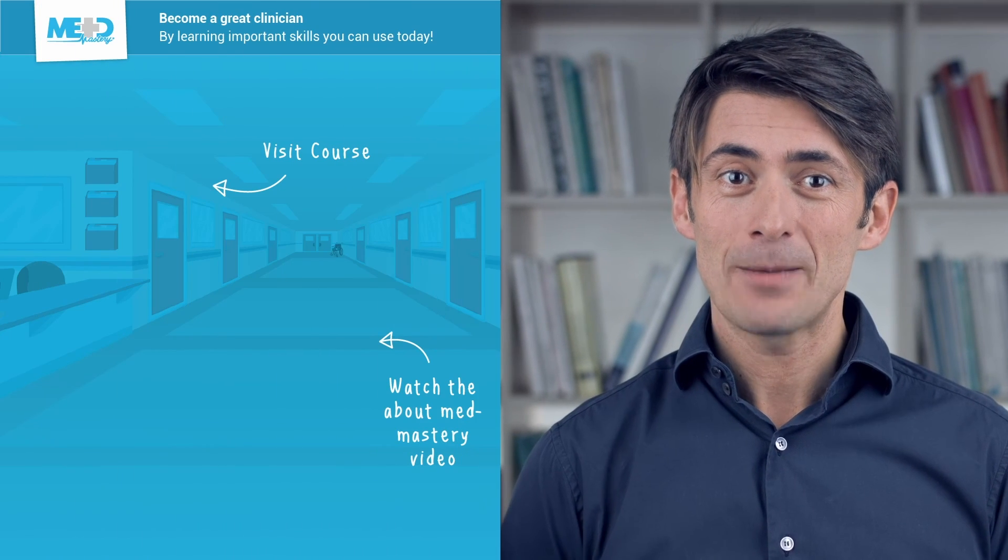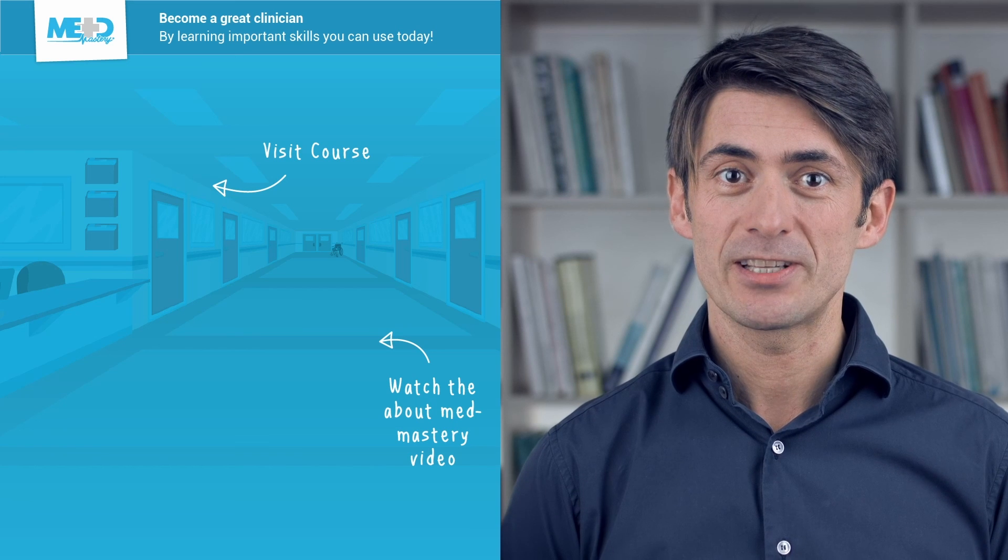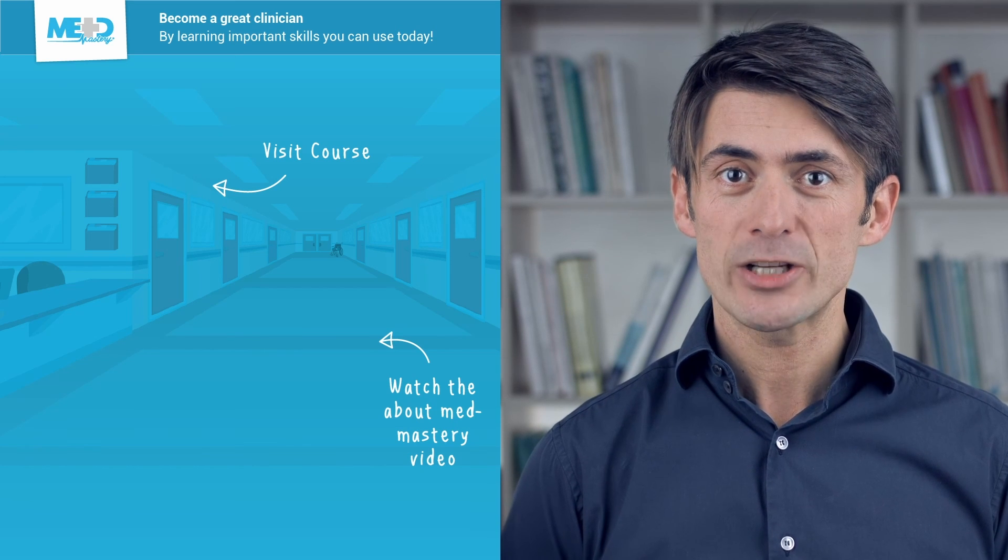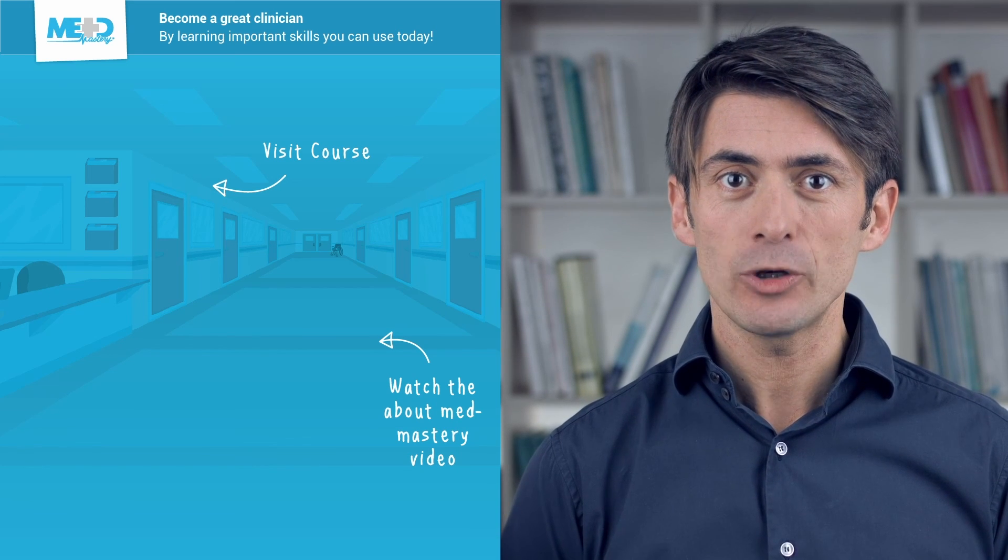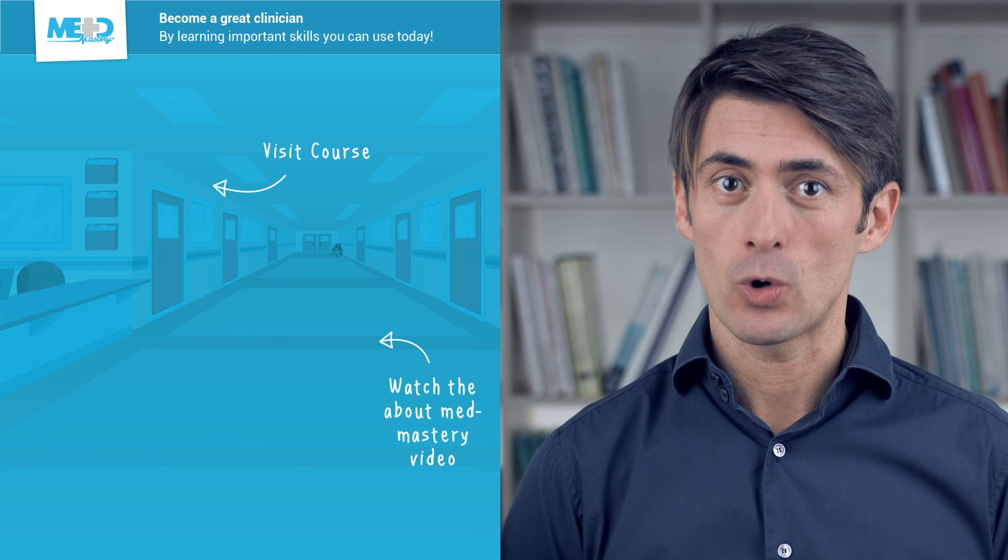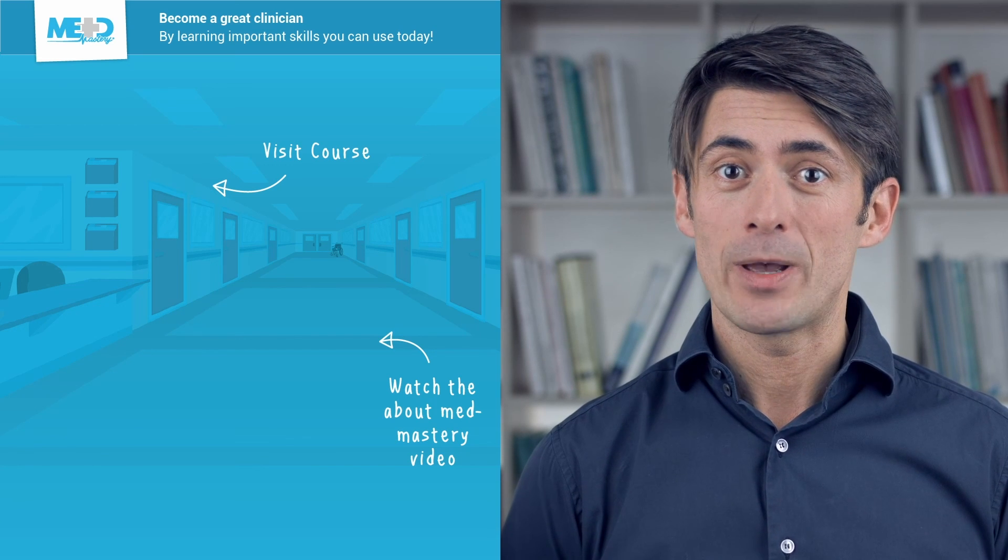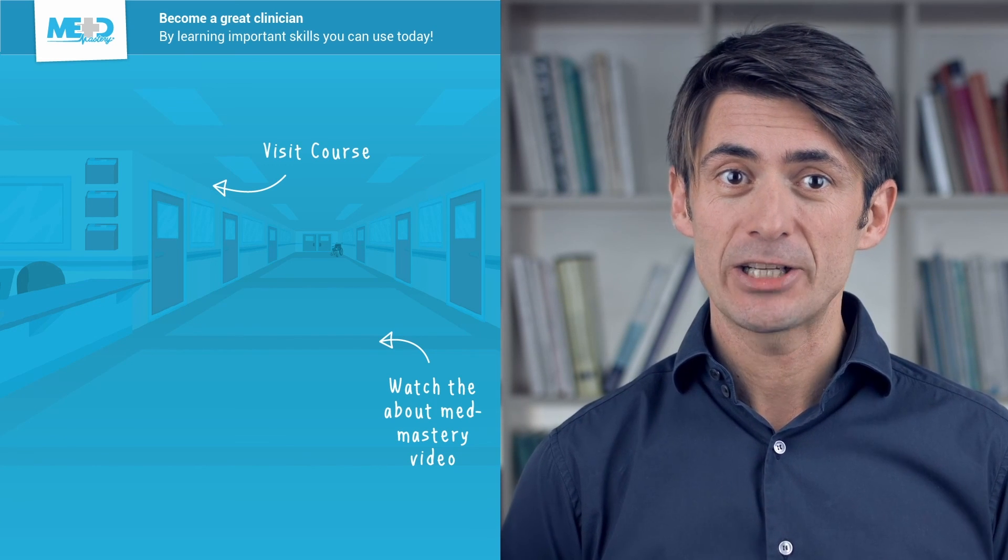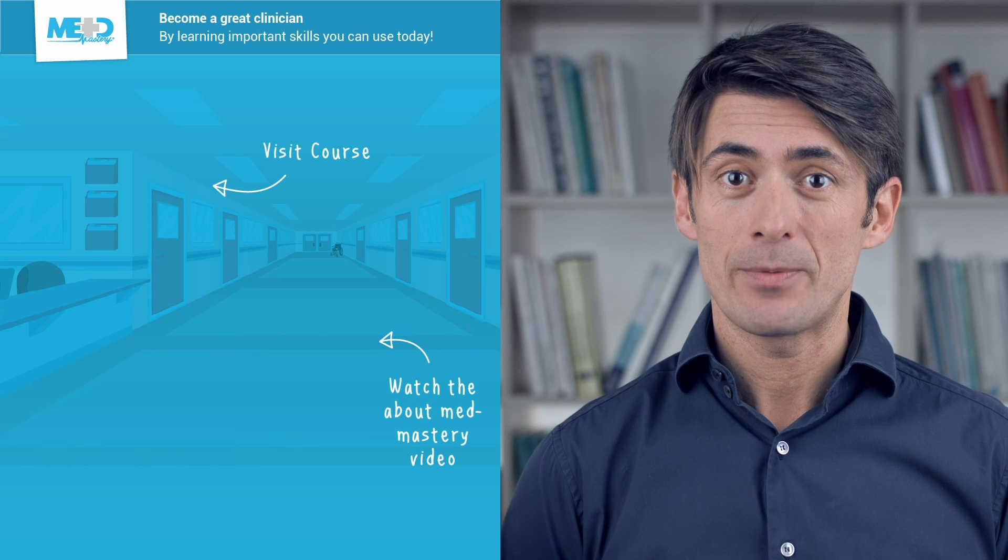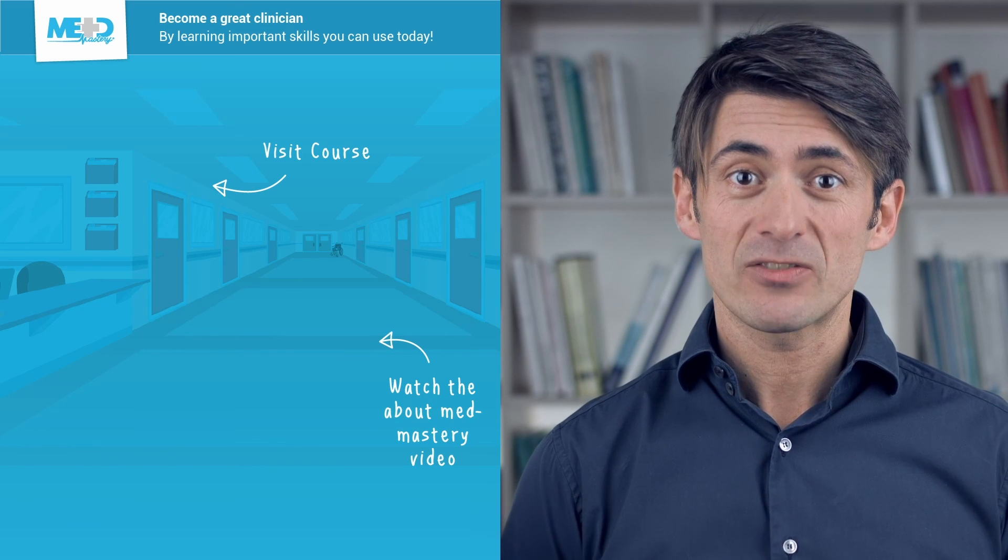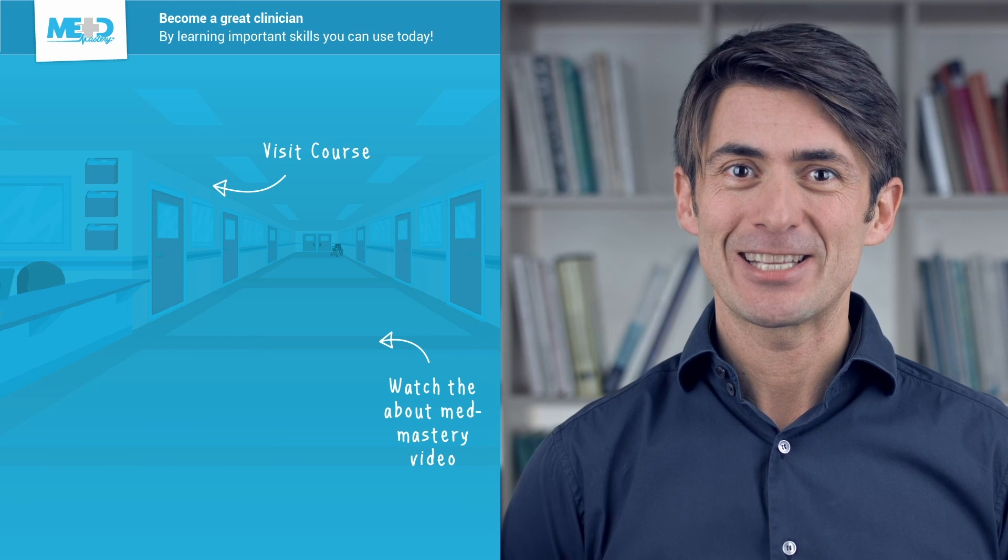So I hope you liked this video. Make sure to check out the course this video was taken from and to register for a free trial account, which will give you access to selected chapters of the course. If you want to learn how Med Mastery can help you become a great clinician, make sure to watch the About Med Mastery video. Thanks for watching and I hope to see you again soon.